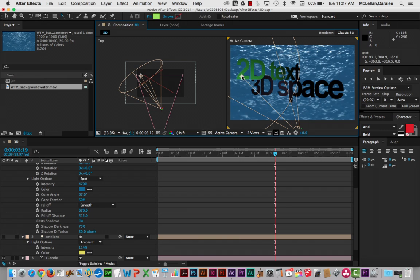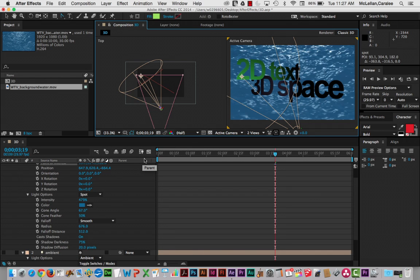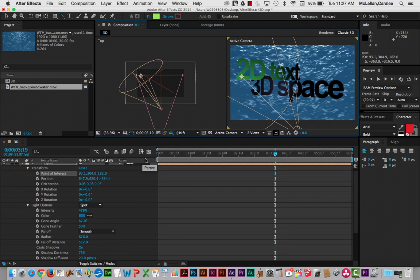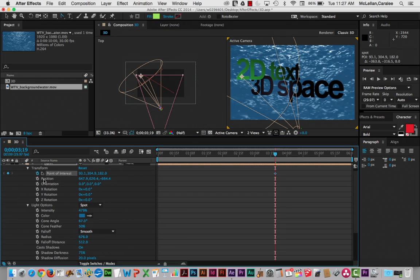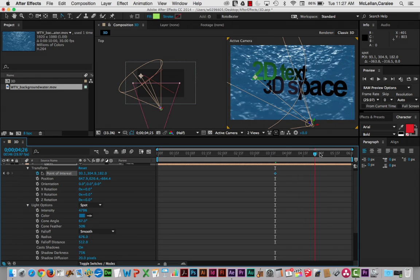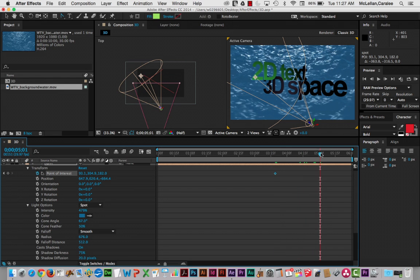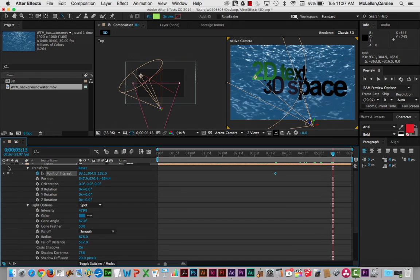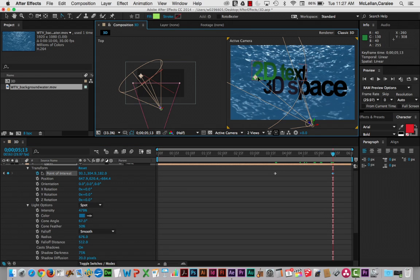So here, let's say, what we want to do is just kind of move the spotlight across. We can animate point of interest. So here, let's say we start in this corner. And then at this point, add another keyframe. And just move that point of interest.